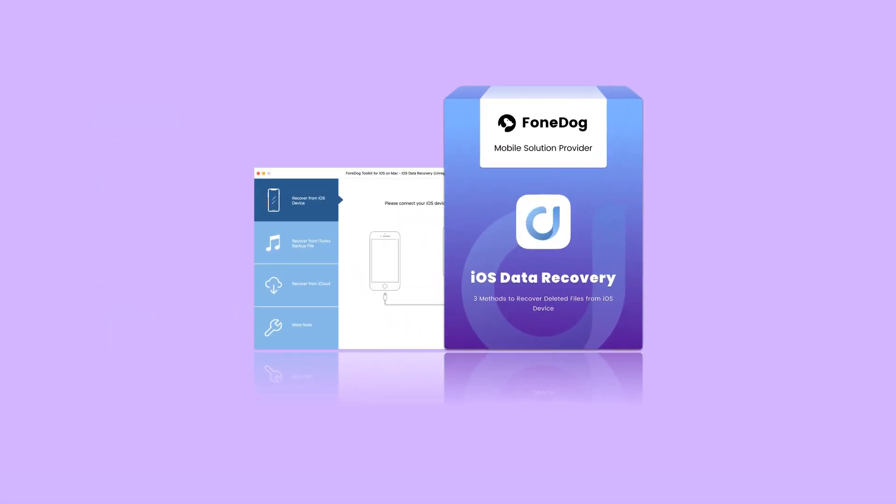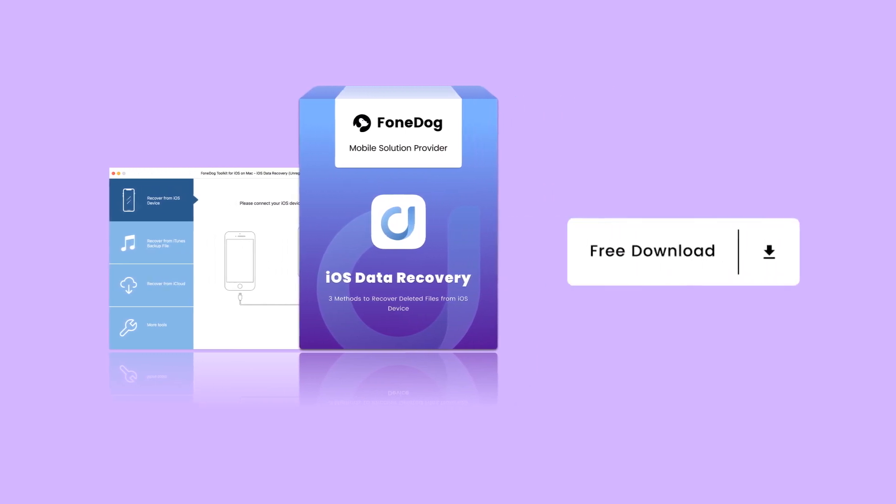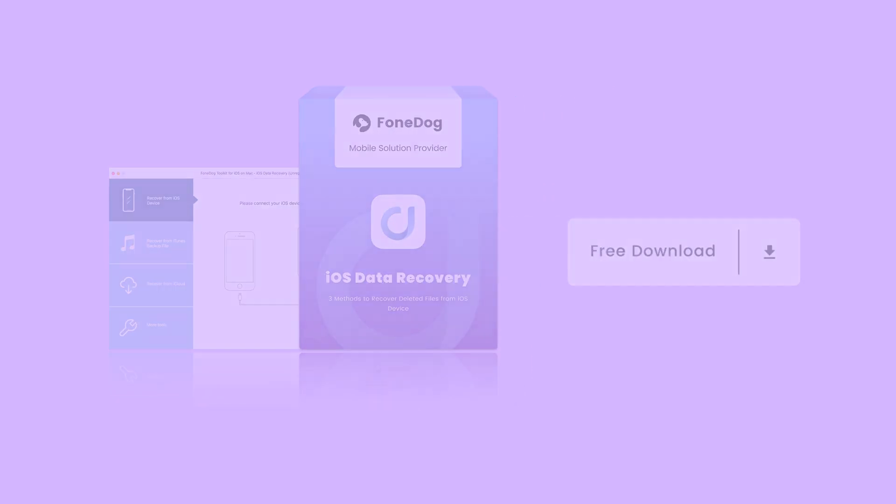Above are five solutions for you to recover deleted audio from your iPhone. Try them one by one to get your deleted data back. If you like this video, subscribe to us for more tech tips.